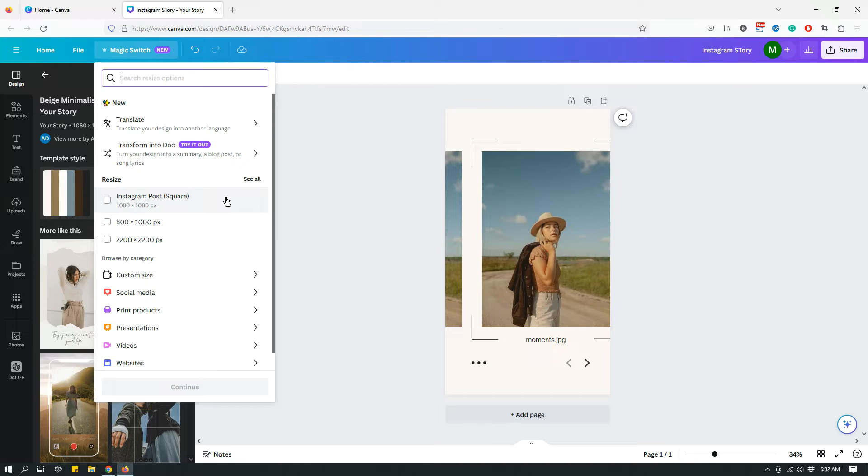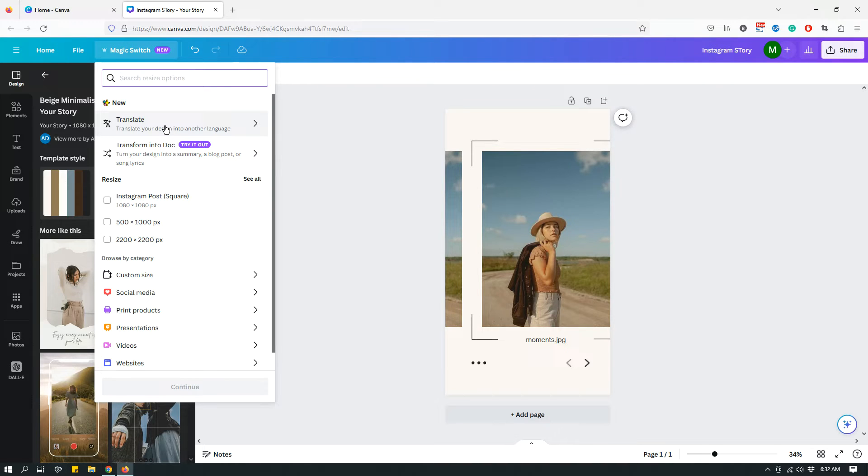For example, when you click Magic Switch, right away you see that you have two new things: Translate and Transform into Doc.